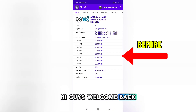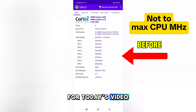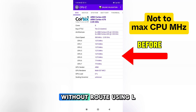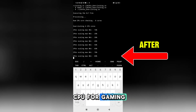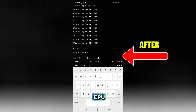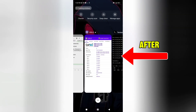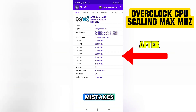Hi guys, welcome back to my channel. For today's video I will share with you how to overclock CPU on Android without root using an ELF file and Termux, to optimize your CPU for gaming, fix lag, and fix FPS drops — especially to boost CPU performance for heavy games. Listen carefully and follow what I do to avoid mistakes.